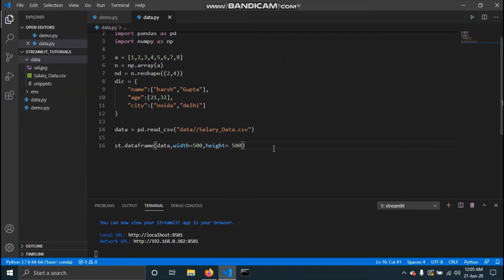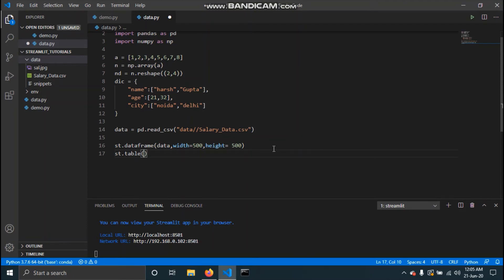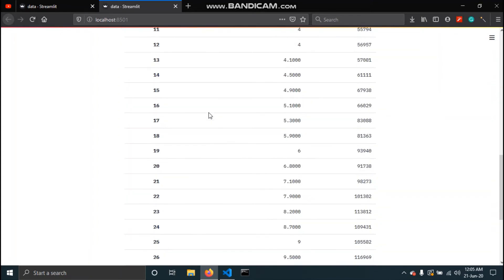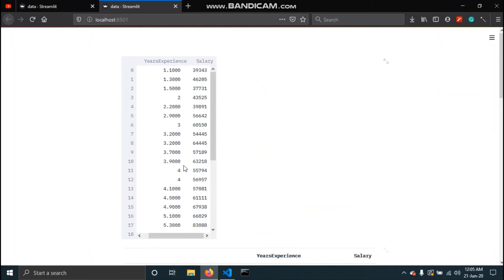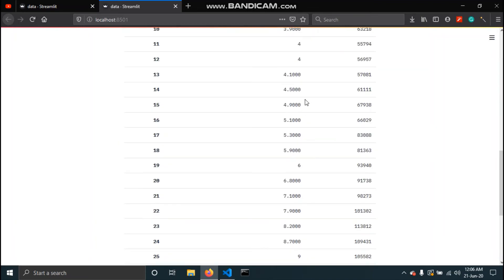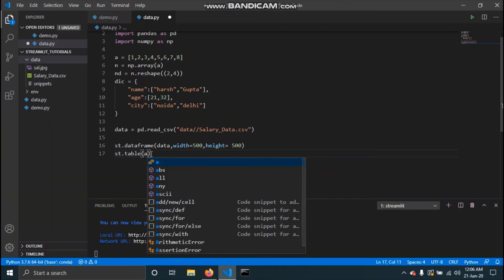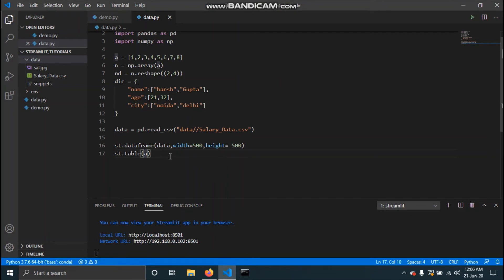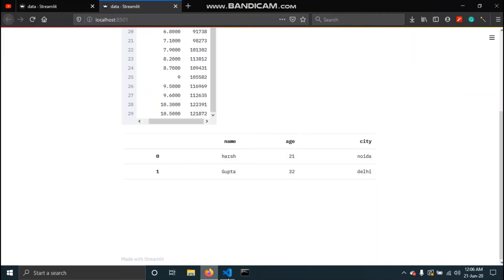That method is st.table. Just like the dataframe command, you pass the data and save. You can see it is a much better way to represent the data. The only disadvantage is that it displays all the data without a scroll bar — with st.dataframe you get a scroll bar, but st.table shows everything. You can also pass a list or a dictionary.